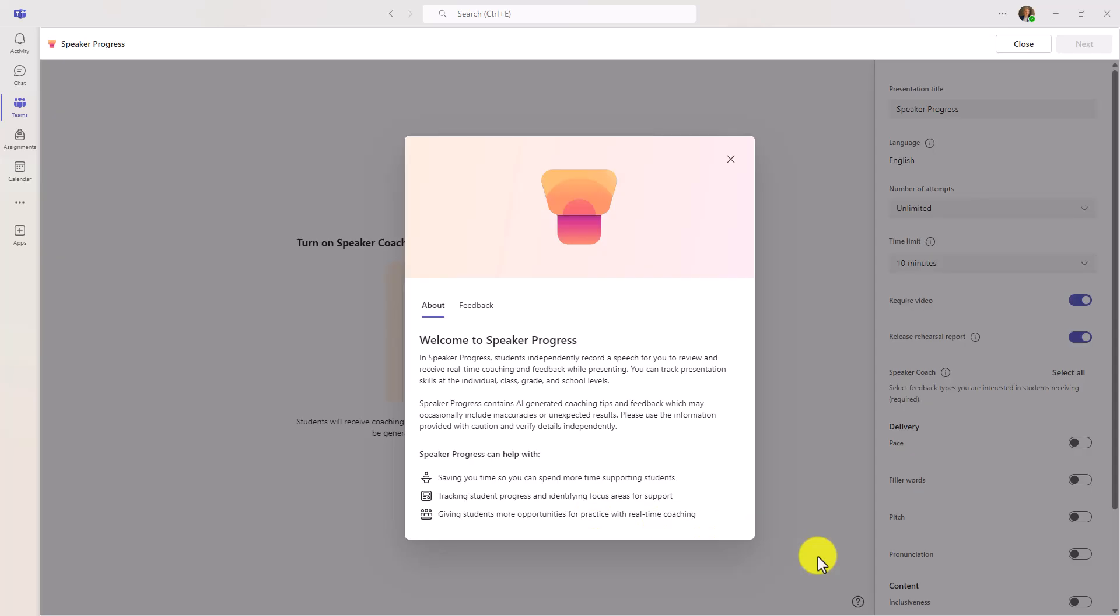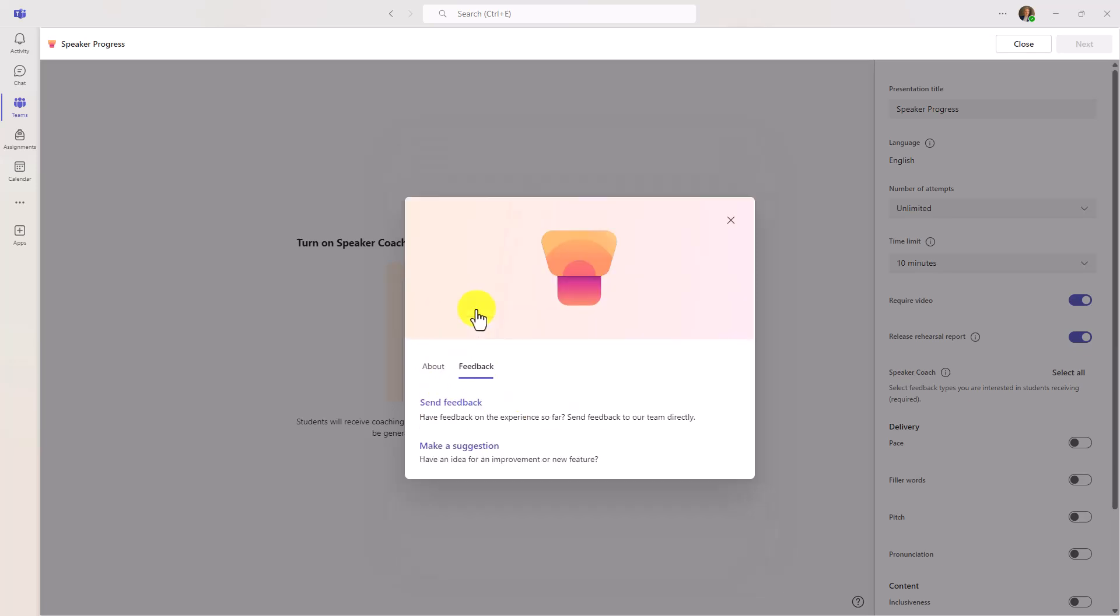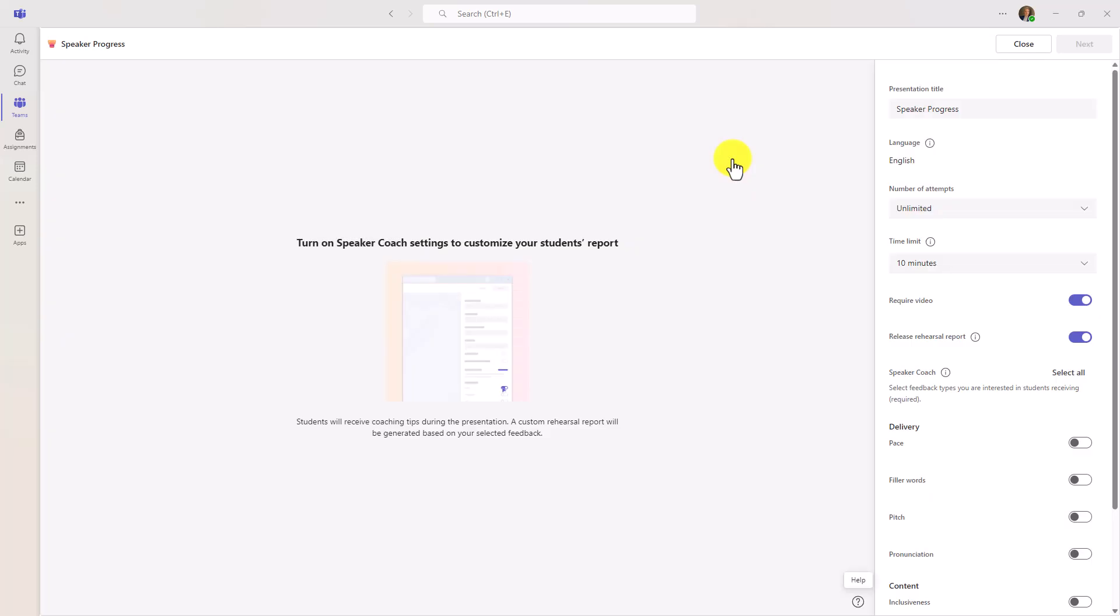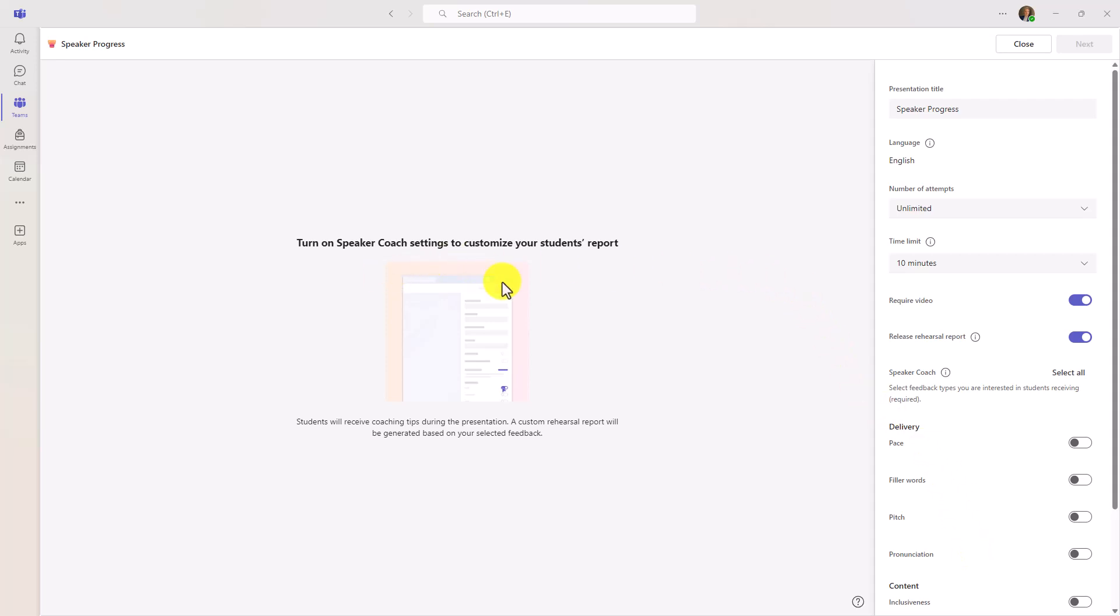So click here. The first time that you run Speaker Progress, you get this nice Welcome to Speaker Progress dialog. This only pops up once, but it explains how this works. And also, if you want to send our team feedback and suggestions, you can do that directly from the Feedback tab. But I'm going to close this here. To set up the Speaker Progress assignment, you're going to see on the right-hand side, it looks pretty similar to Reading Progress. And to make anything show up here, we're going to customize this, and I'll show how to do that in just a moment.